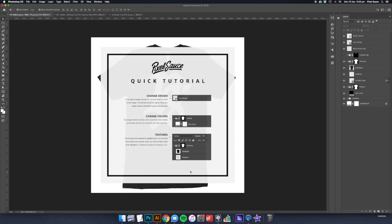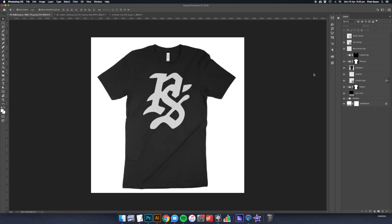We include a quick tutorial inside each PSD to give you a quick rundown on how to get up and running with our mockups. Once you've got the mockup open and ready to go, it's time to add your design.